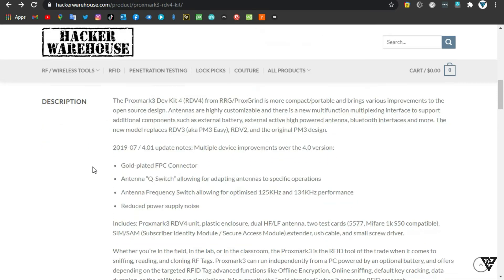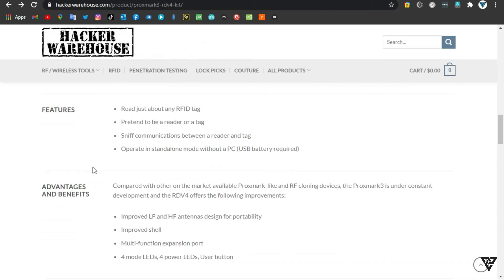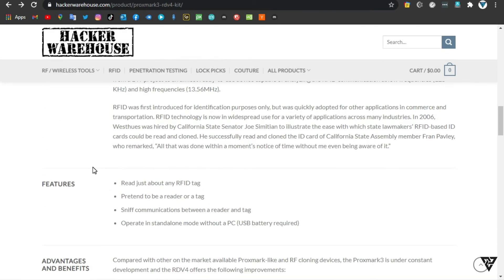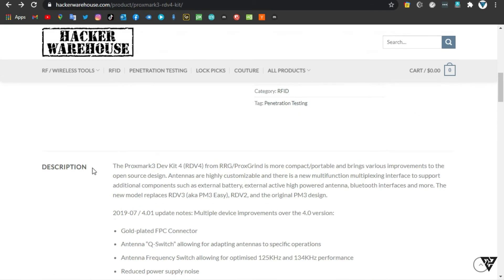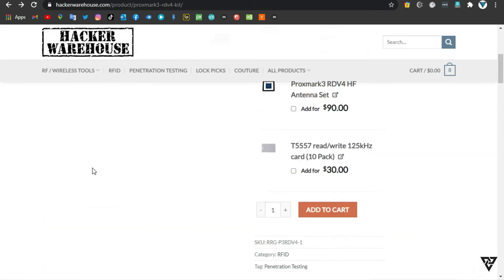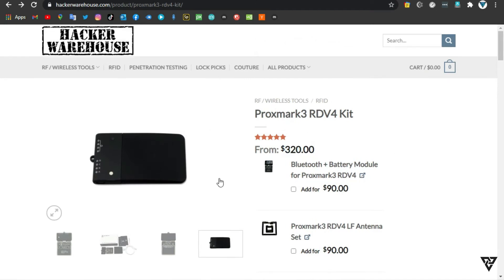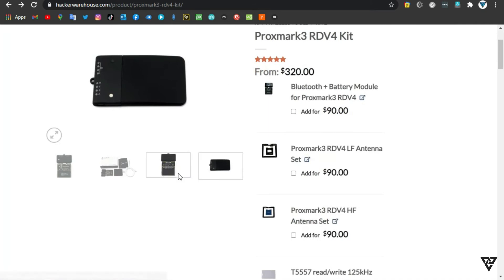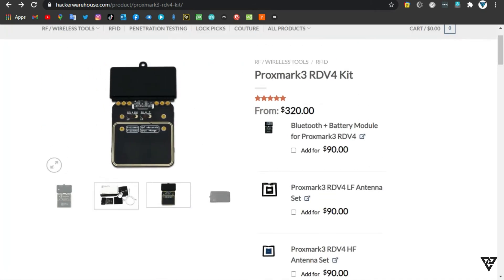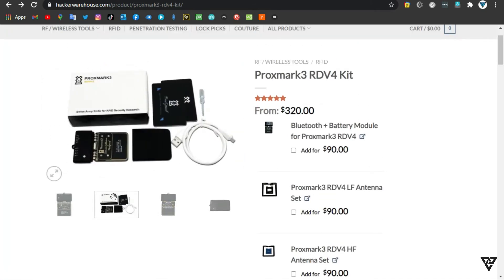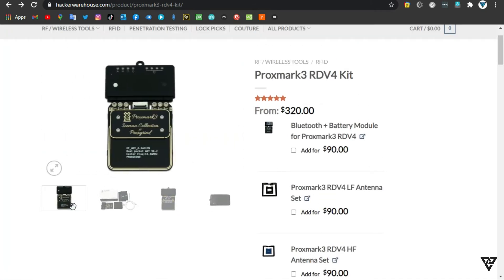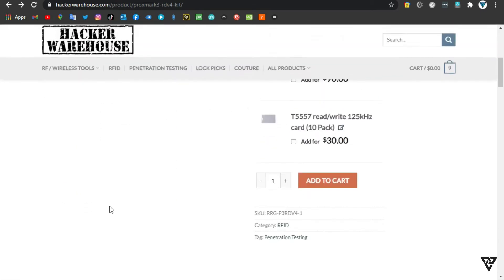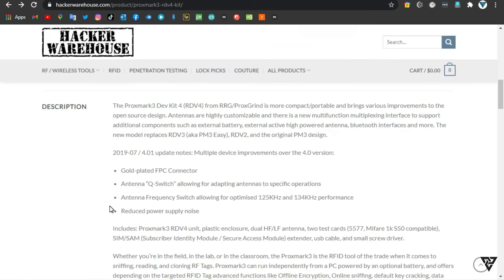Antennas are highly customizable and there is a new multifunction multiplexing interface to support additional components such as external battery, external active high-powered antenna, Bluetooth interfaces, and more. The new model replaces RDV3, also known as PM3-EZ, RDV2, and the original PM3 design.